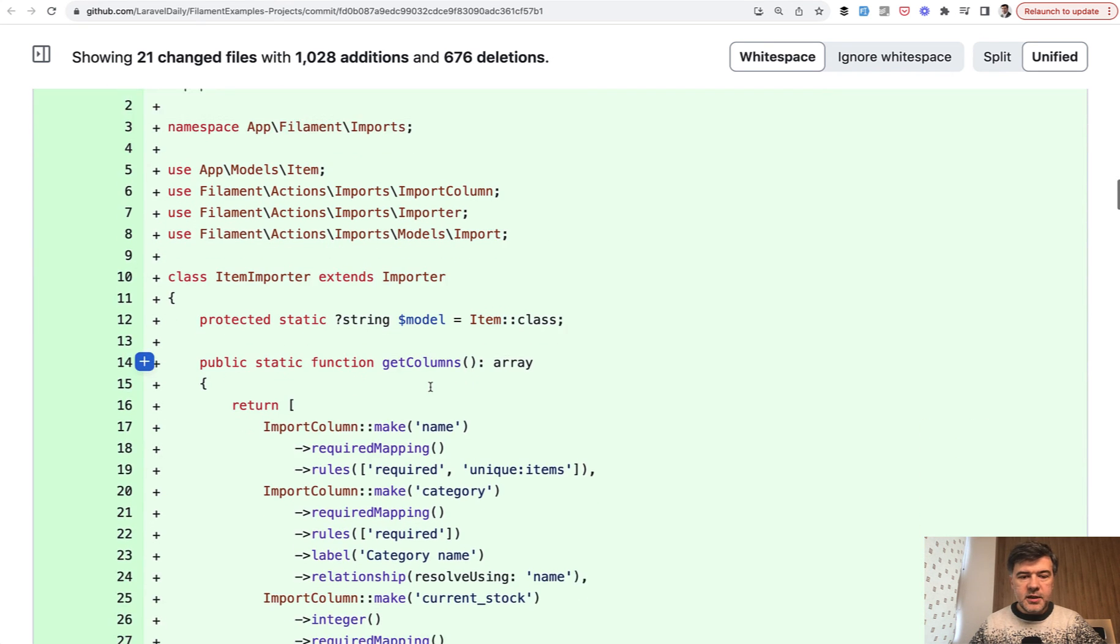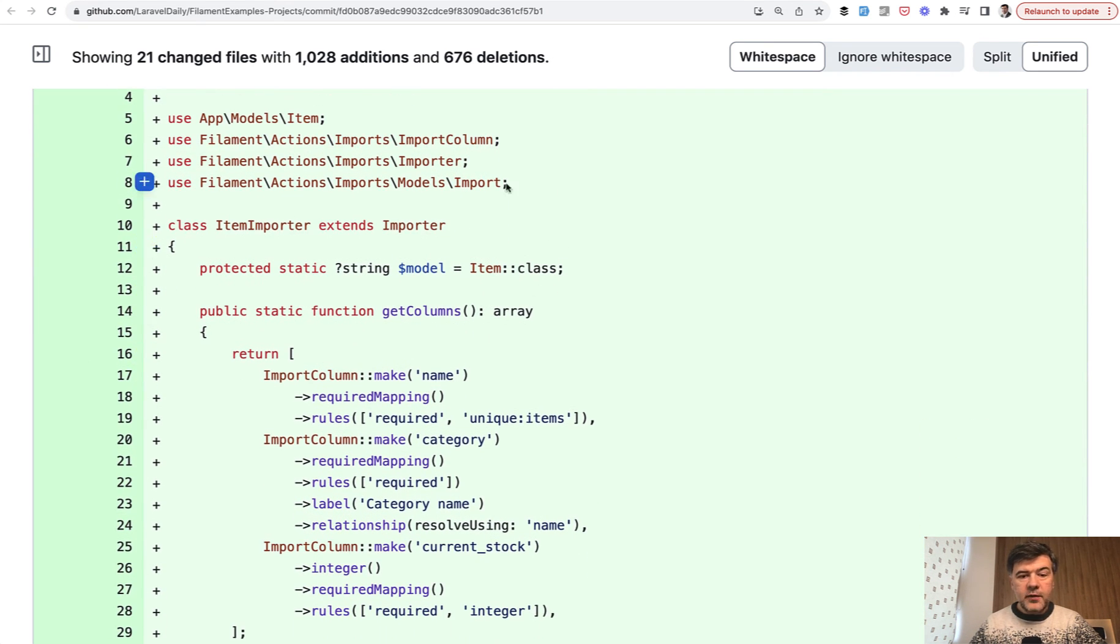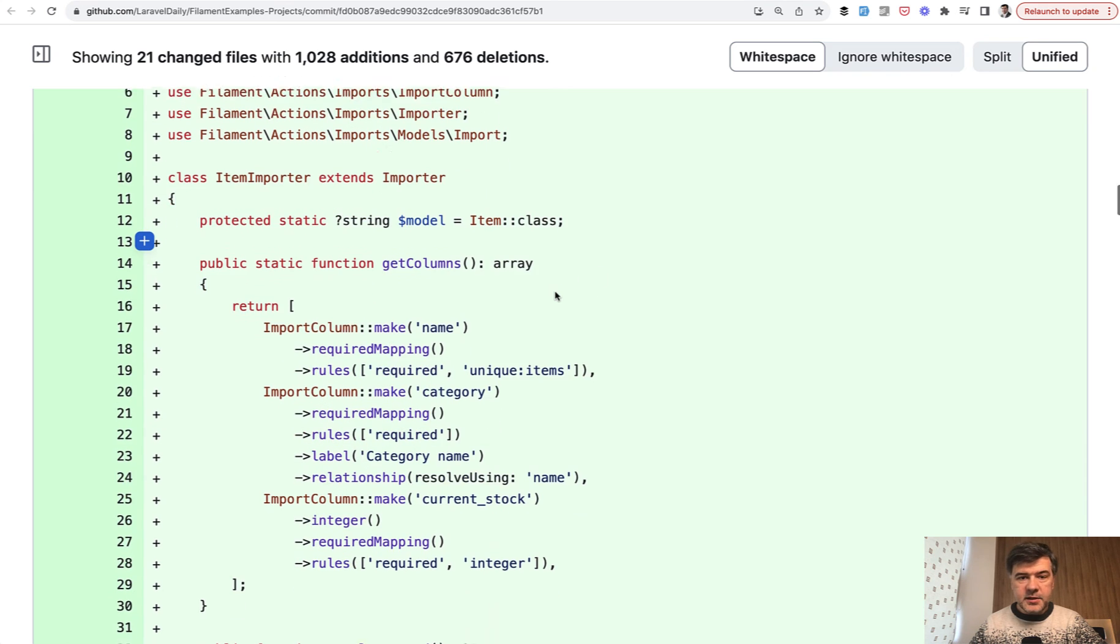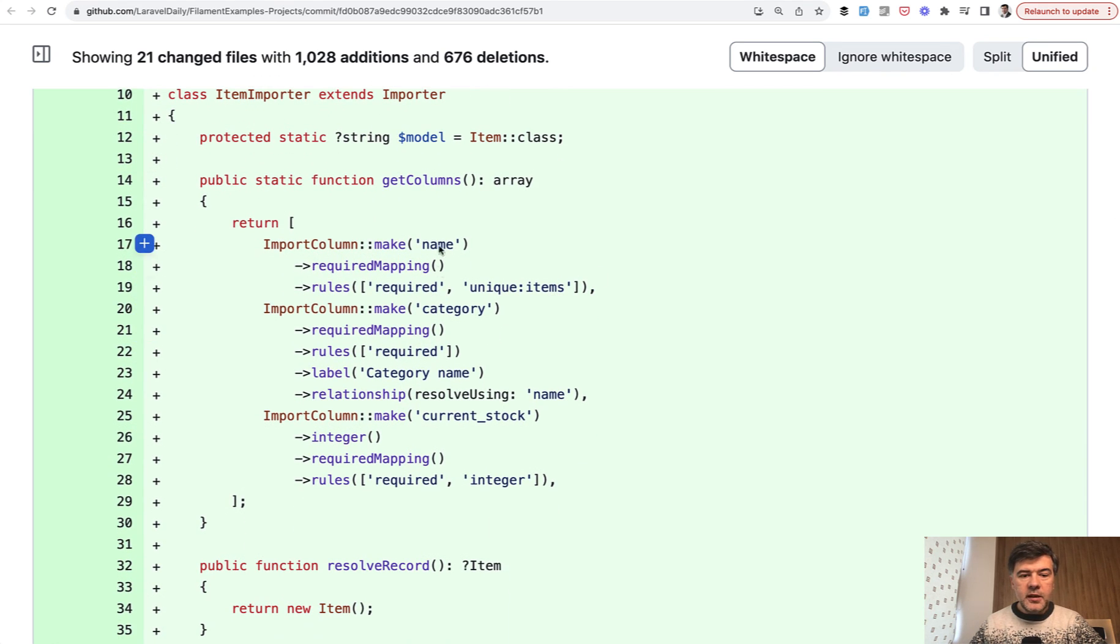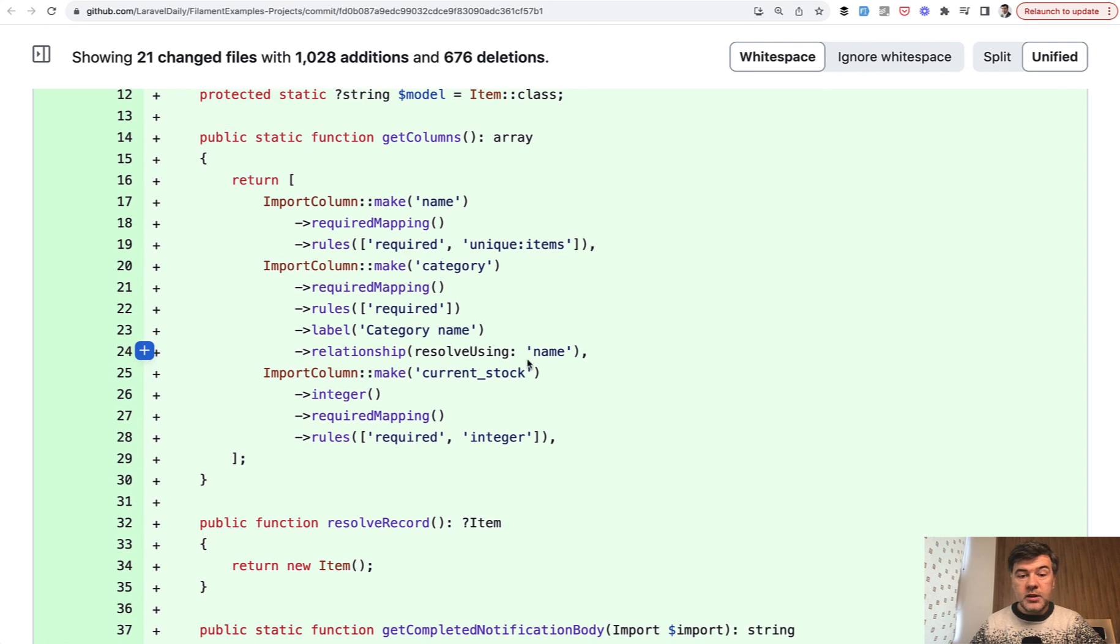That class looks like this. You have item class as a model where to import to, and then you provide the logic like import column required mapping and validation rules. And also you can provide relationship.